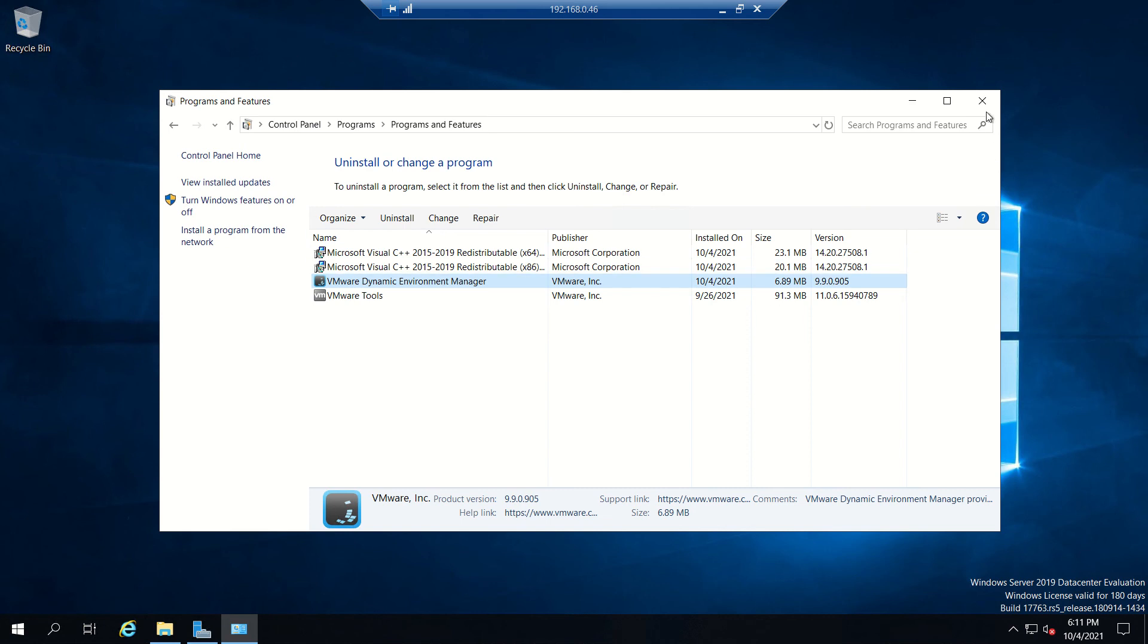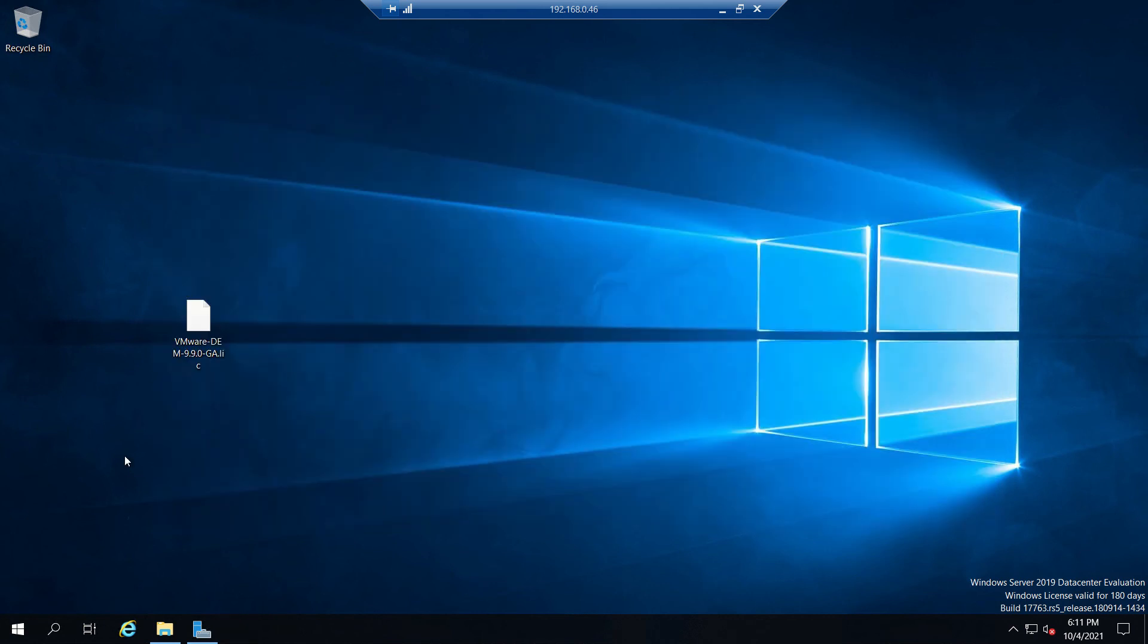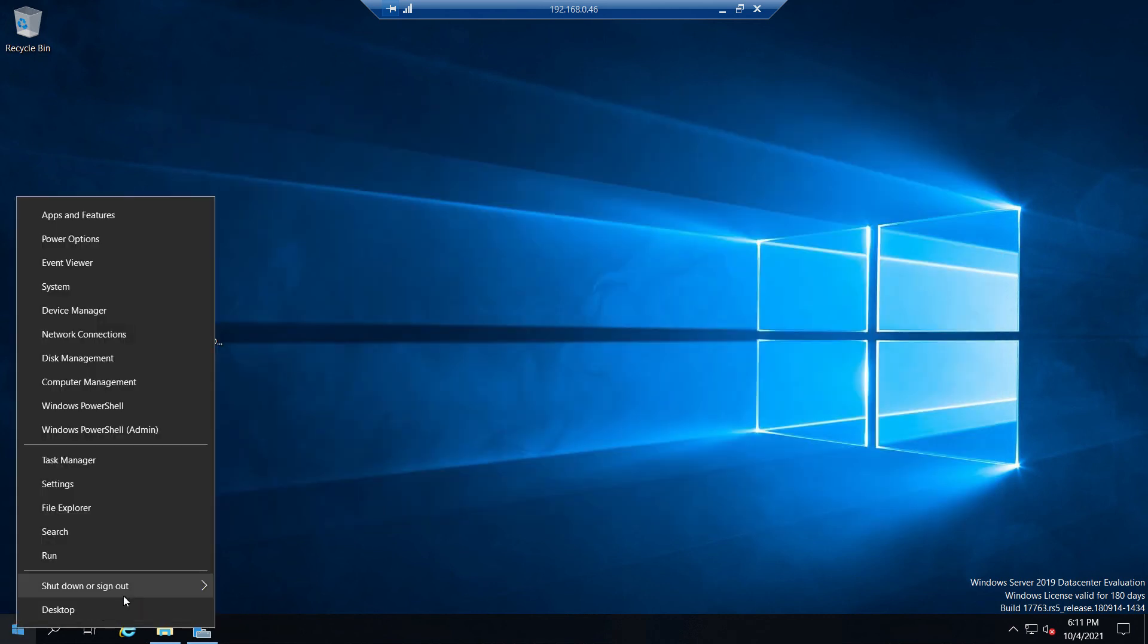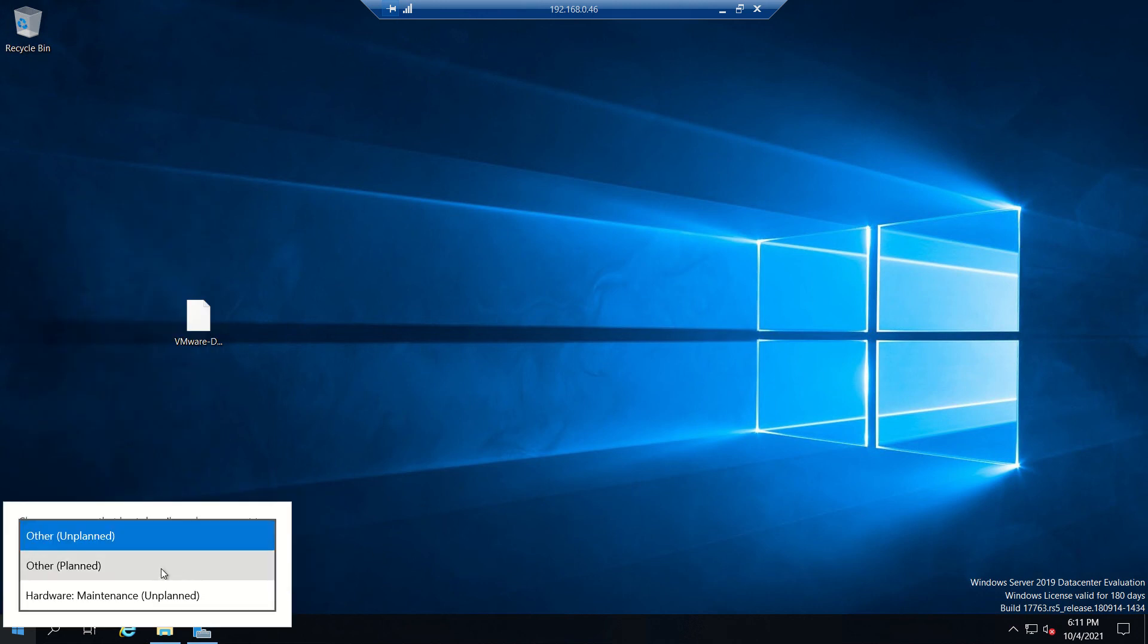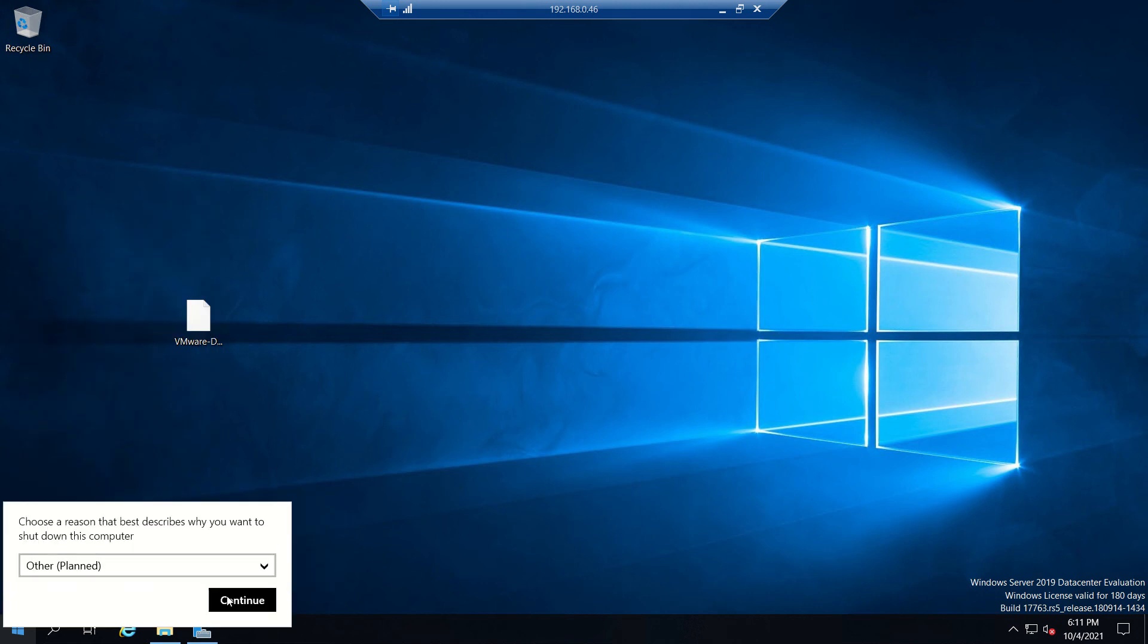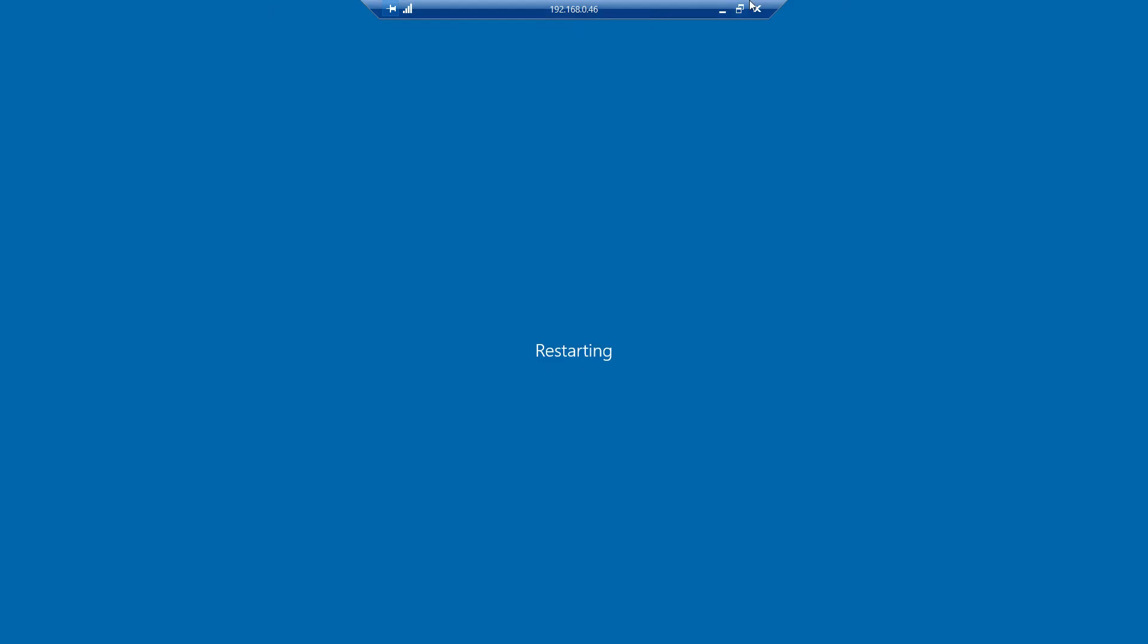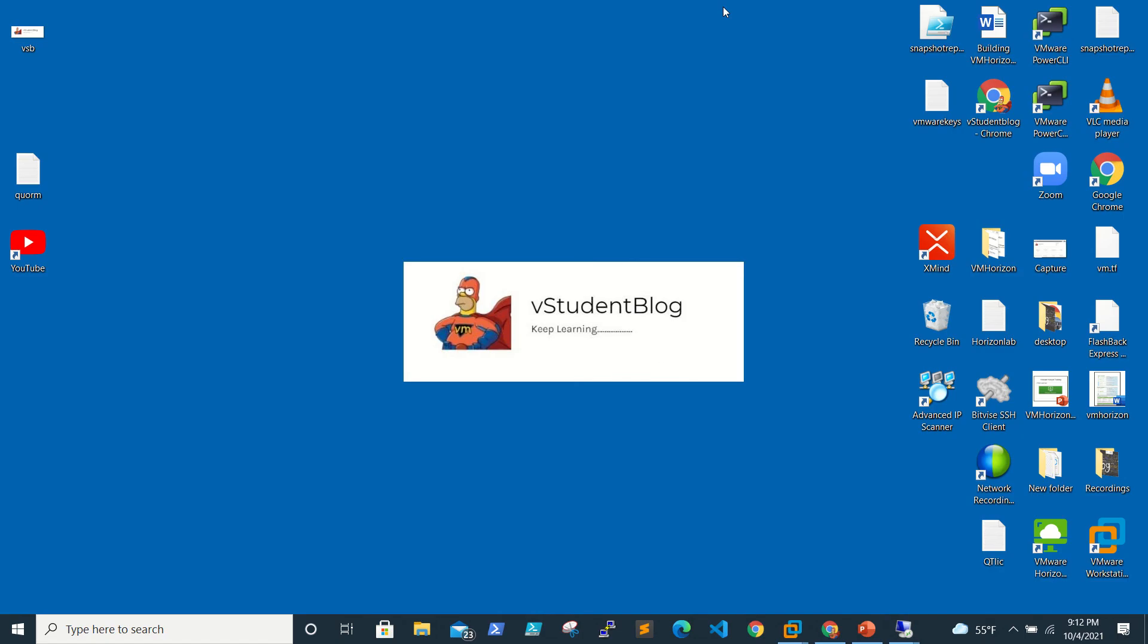Okay, so for now this is done. In our next video we'll be installing the Horizon DEM console. Thanks for watching and please do subscribe. For any suggestions or queries please reach out to me at vstudentblog@gmail.com. Thank you, bye bye.